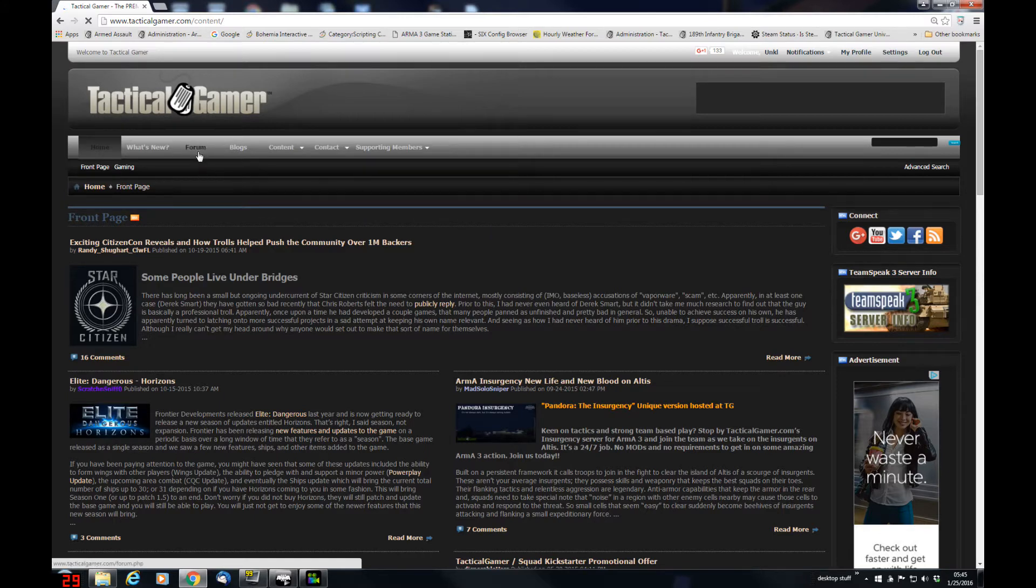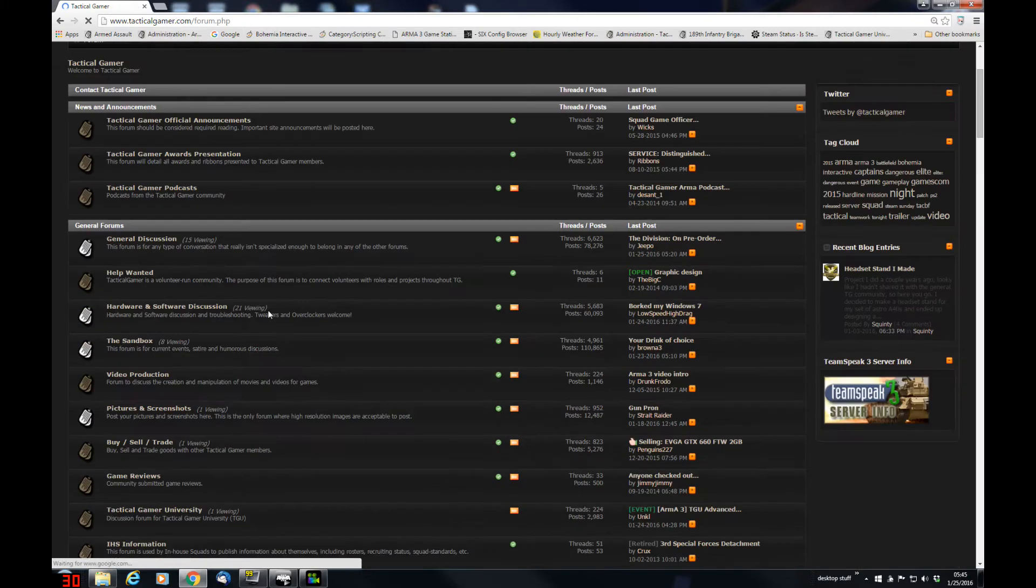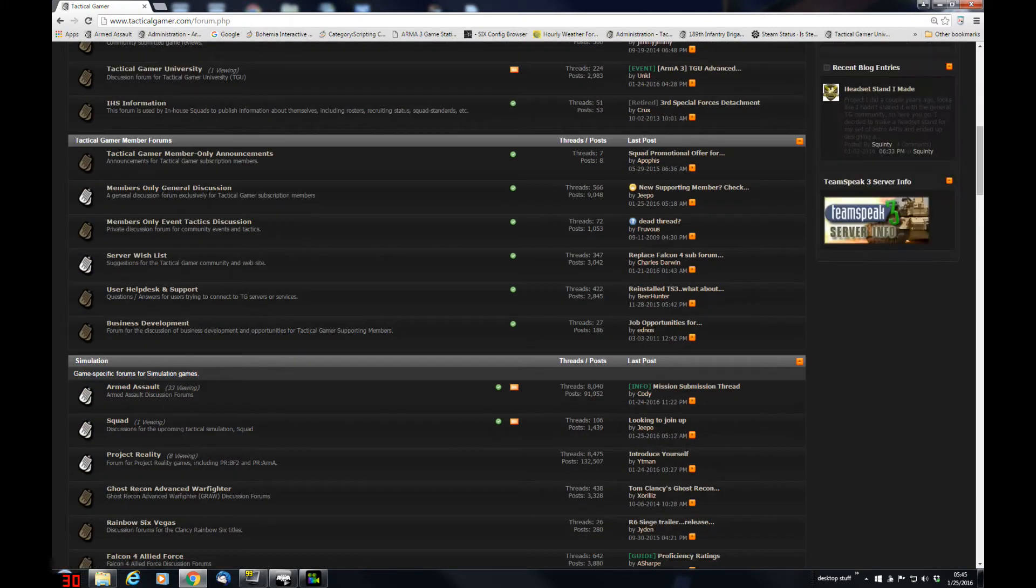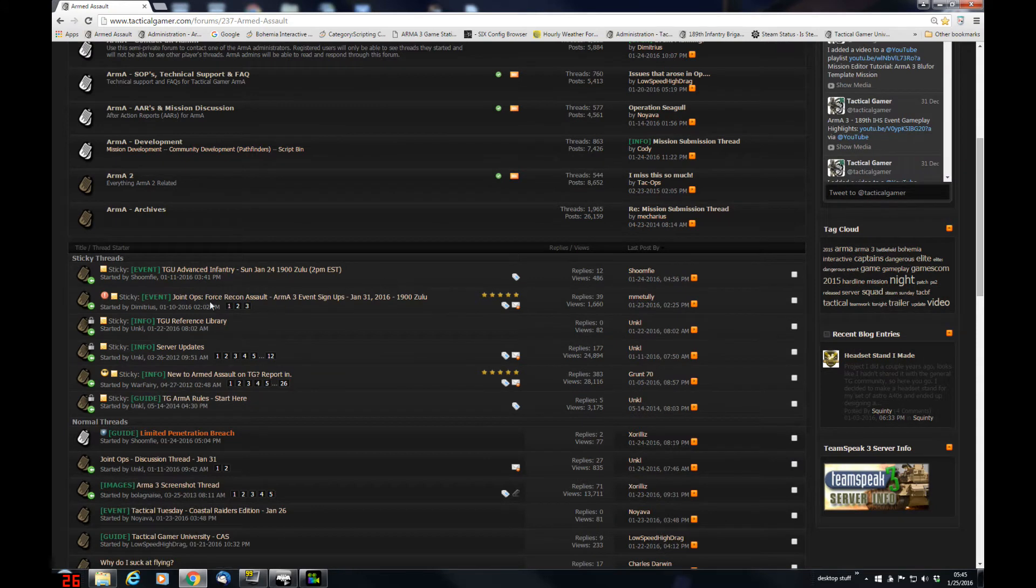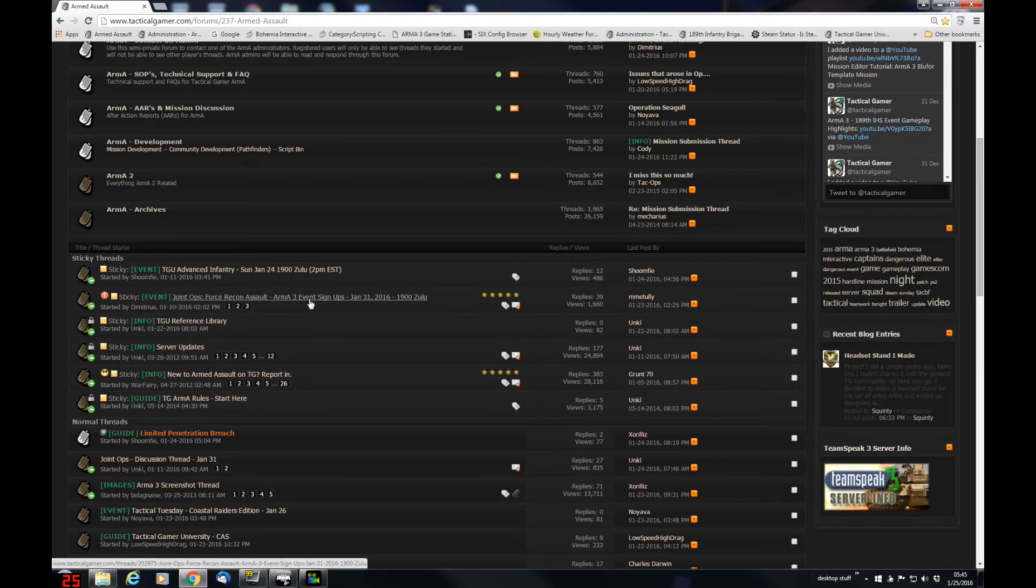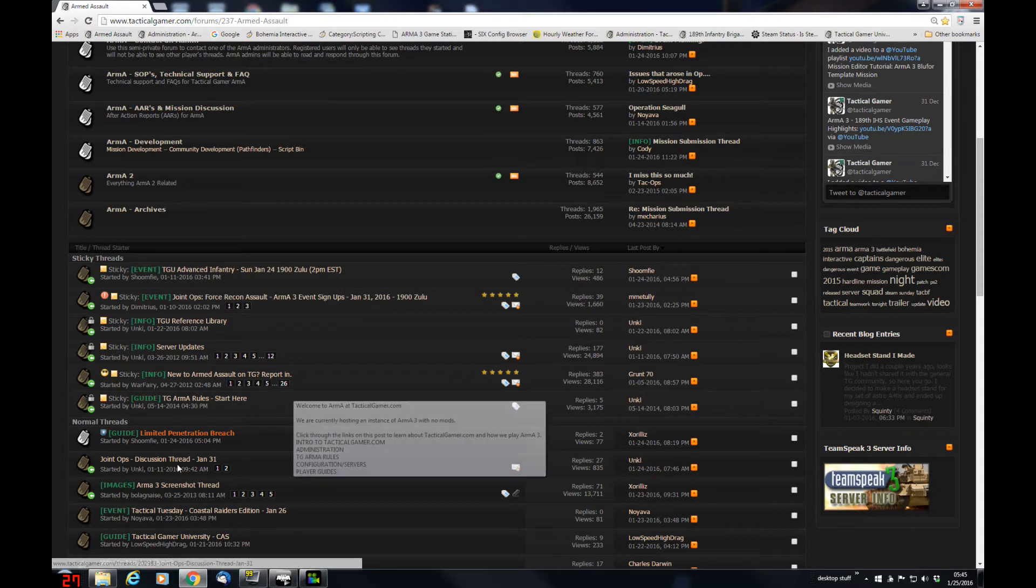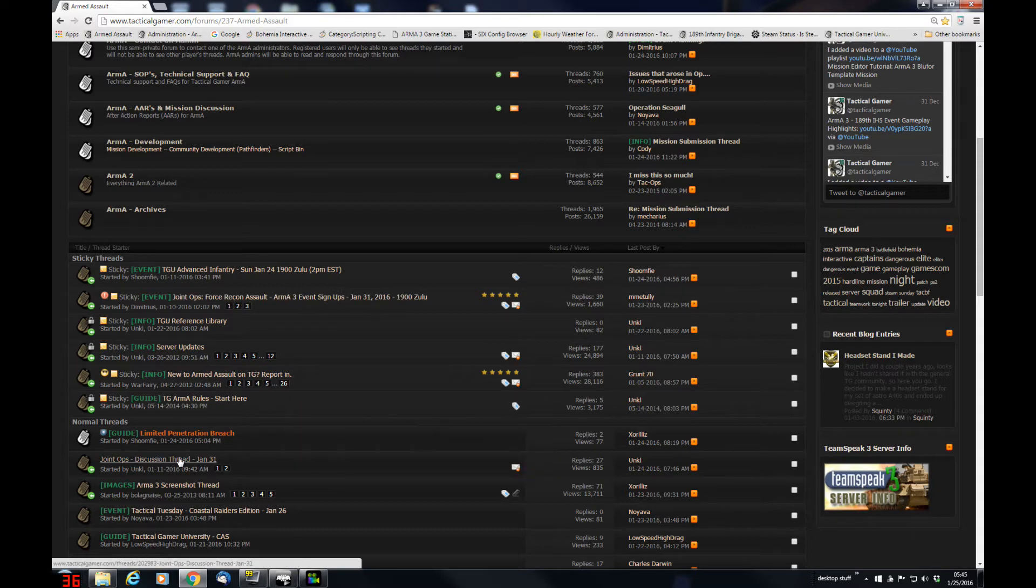So we're going to head into the forums, we're going to go find the Armed Assault section, and you'll find the sticky this week, Joint Ops Force Recon Assault, the sign-up thread, and the discussion thread is something different.